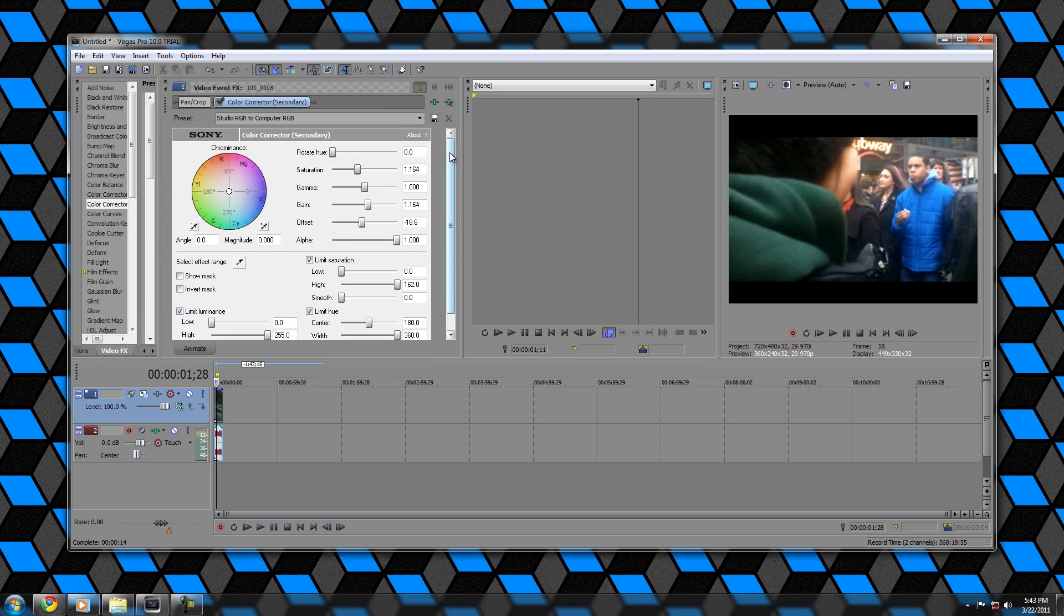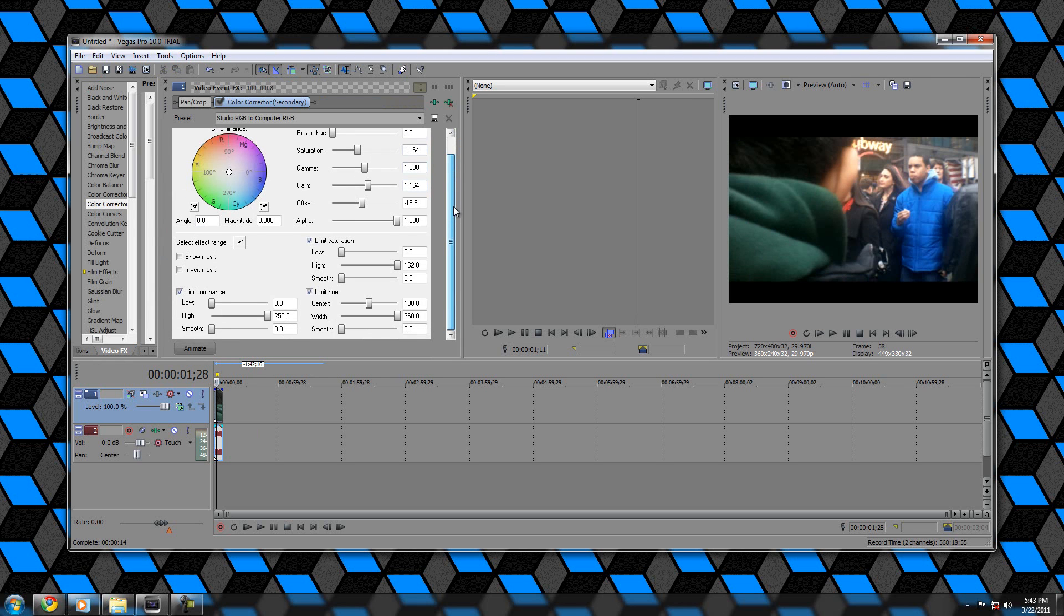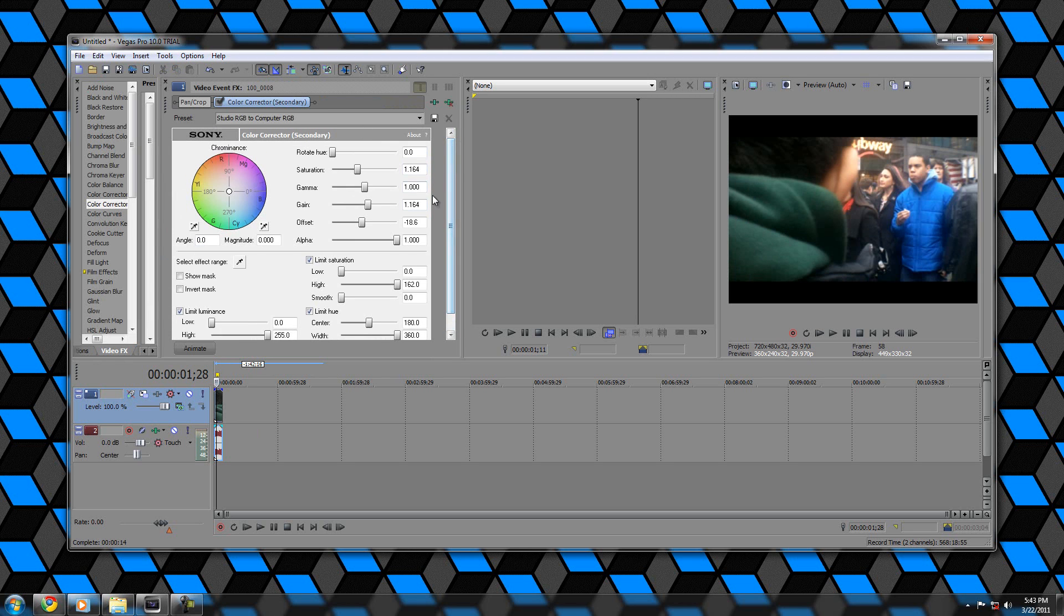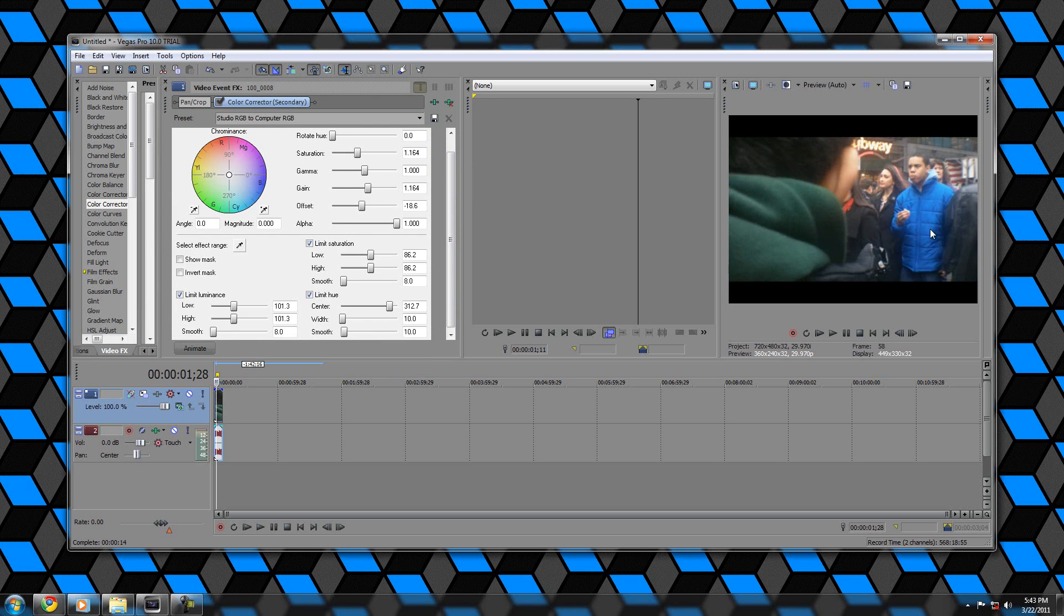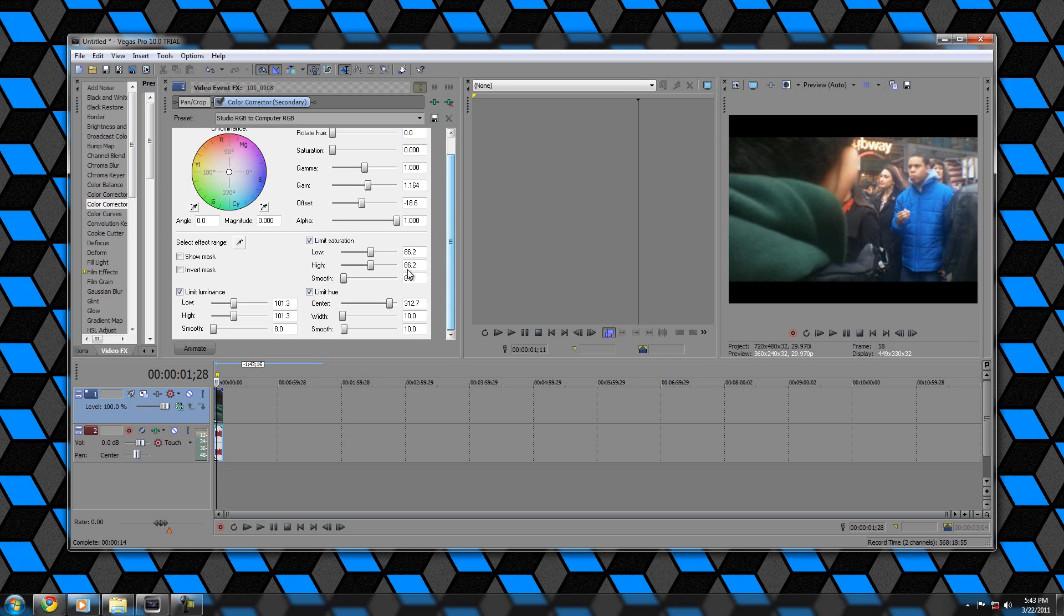So you're going to get your pop up here, mine's in the box right already. What we're going to do is we're going to select this select effect range and select that blue. There's a variation of blue, you guys are going to arrange that. Saturation all the way down to zero. Scroll down here and check invert mask, so now you can see the colors run away.